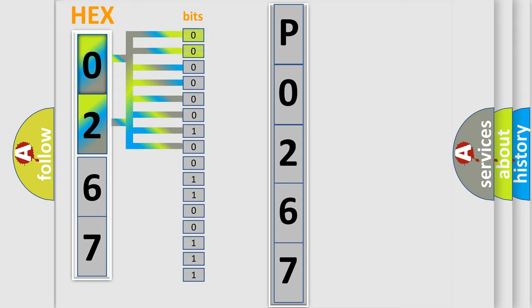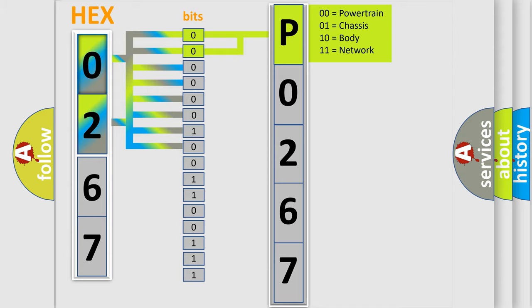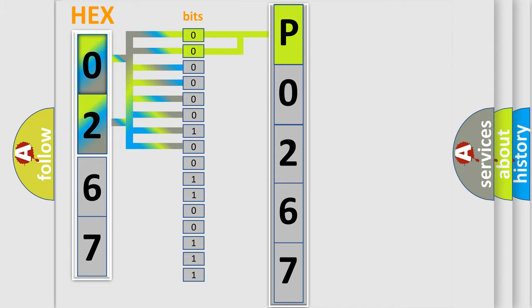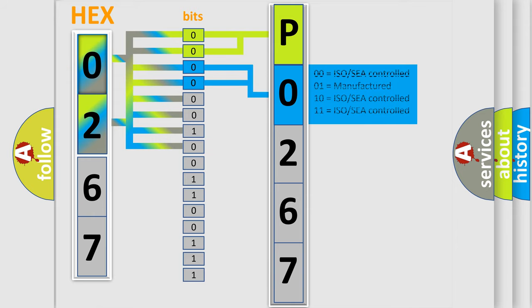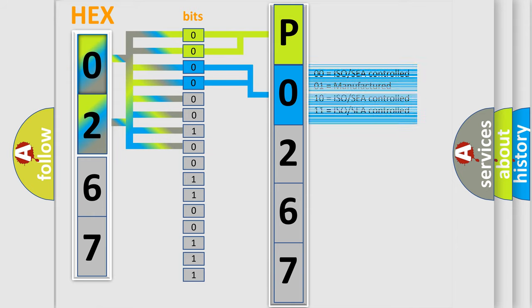By combining the first two bits, the basic character of the error code is expressed. The next two bits again determine the second character. The last bit styles of the first byte define the third character of the code.